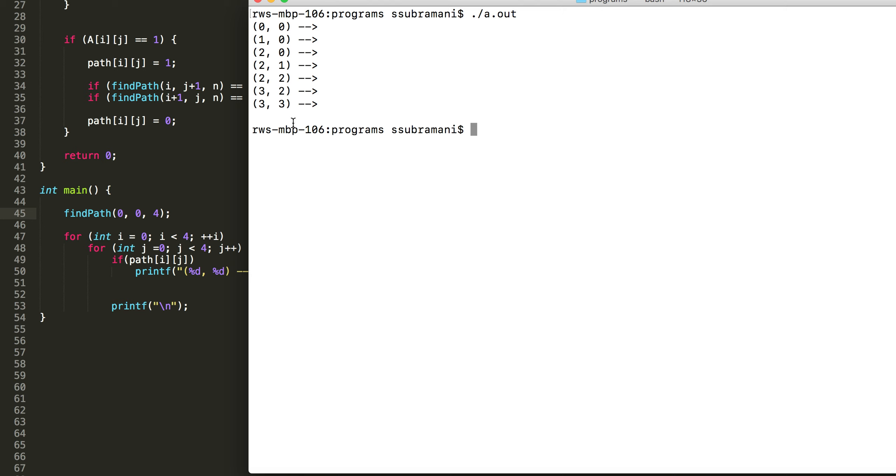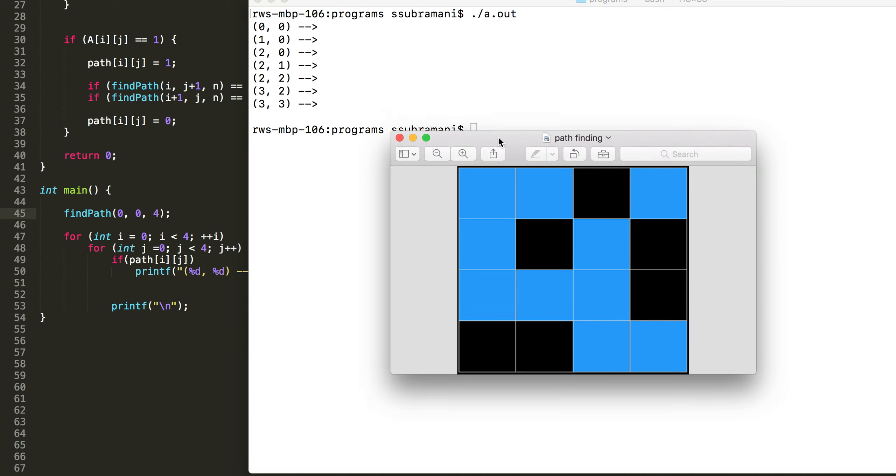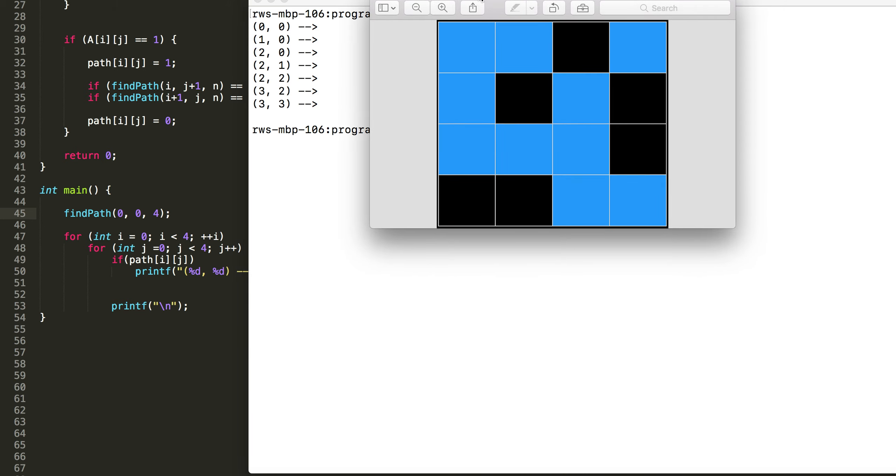Yes. This is the result. Let's see. This is 0,0, 0,1 is this, 2,0 is this, 2,1 is this, 2,2 is this, 3,2 is this, 3,3 is this. So this is the path. Thanks for watching.